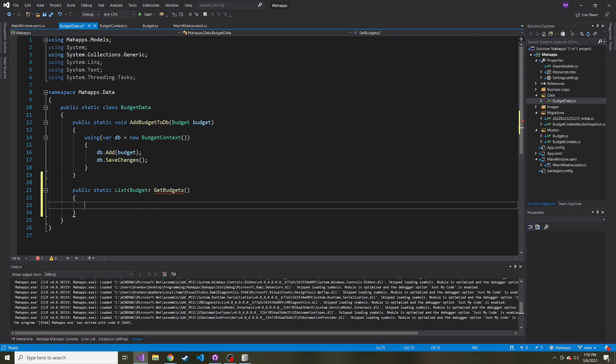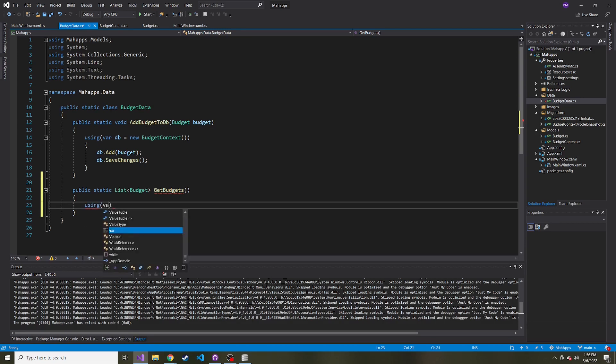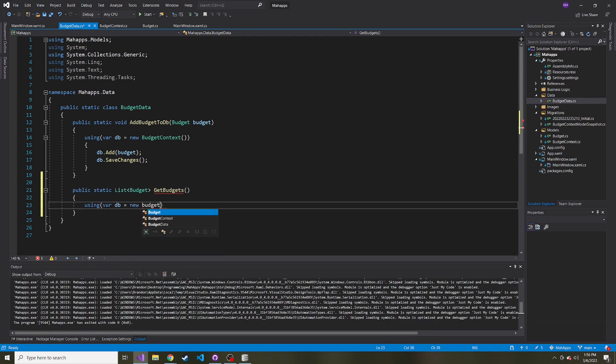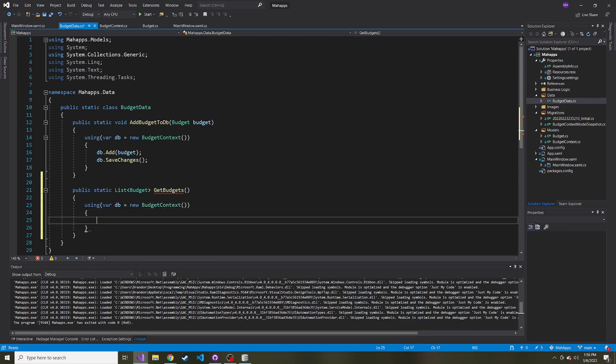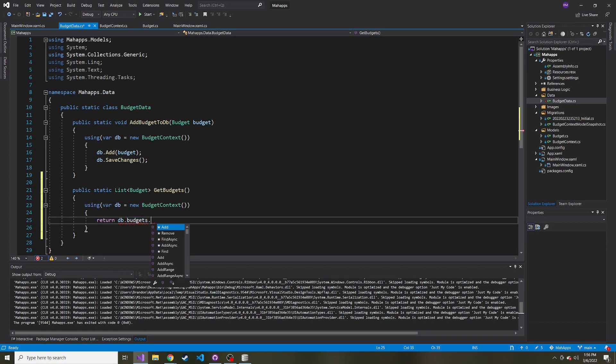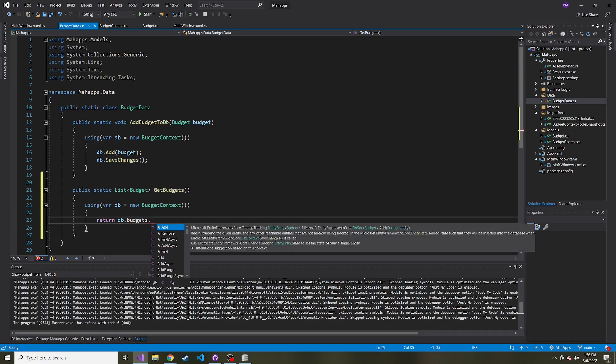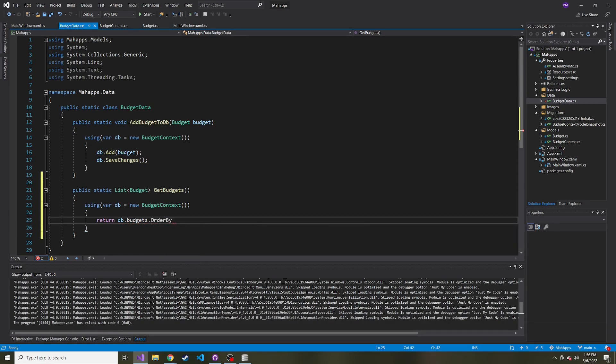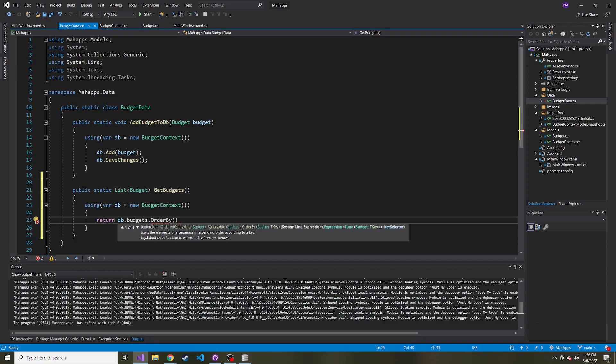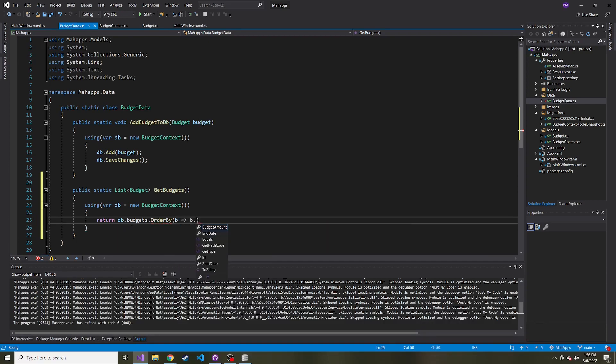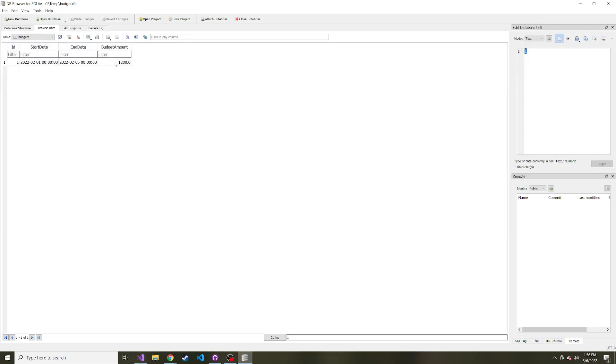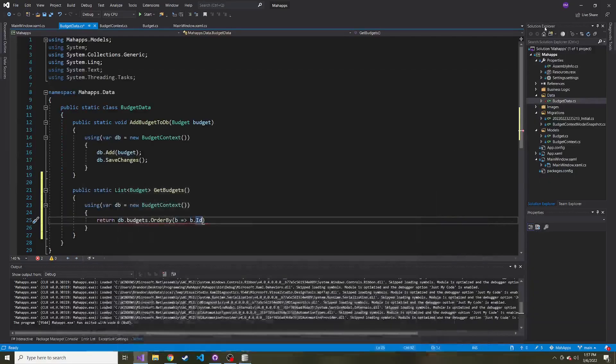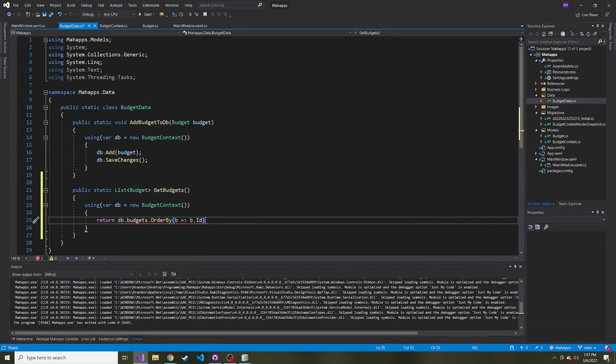Just like the AddBudgetToDatabase method, this is going to be pretty brief. We can say using var db equals new BudgetContext, then return db.Budgets. We could just end with .ToList, but I'm going to order by when we grab these budgets. I'll use a lambda expression: OrderBy(b => b.ID). You can do something different if you want—by budget amount or start date—but I'll leave it as ID, then .ToList.